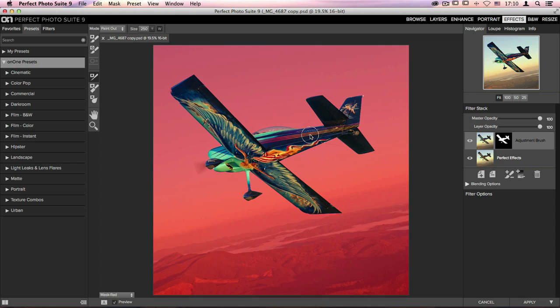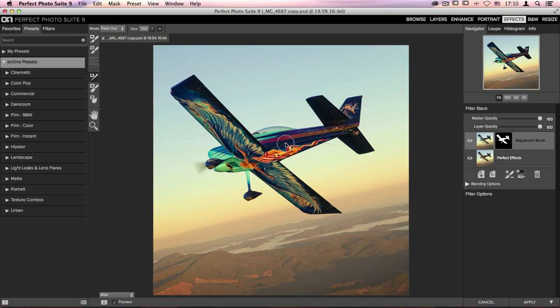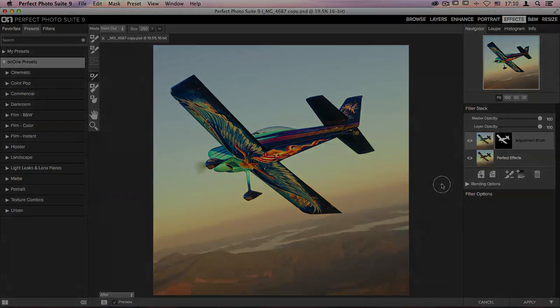And when we take a look at the mask again, it's done a great job of creating that very light transparency there. As you can see, with the help of the Quick Mask tool, it's going to be a lot easier and faster creating masks here inside Perfect Effects to selectively apply filters to your images. I'll see you next time.